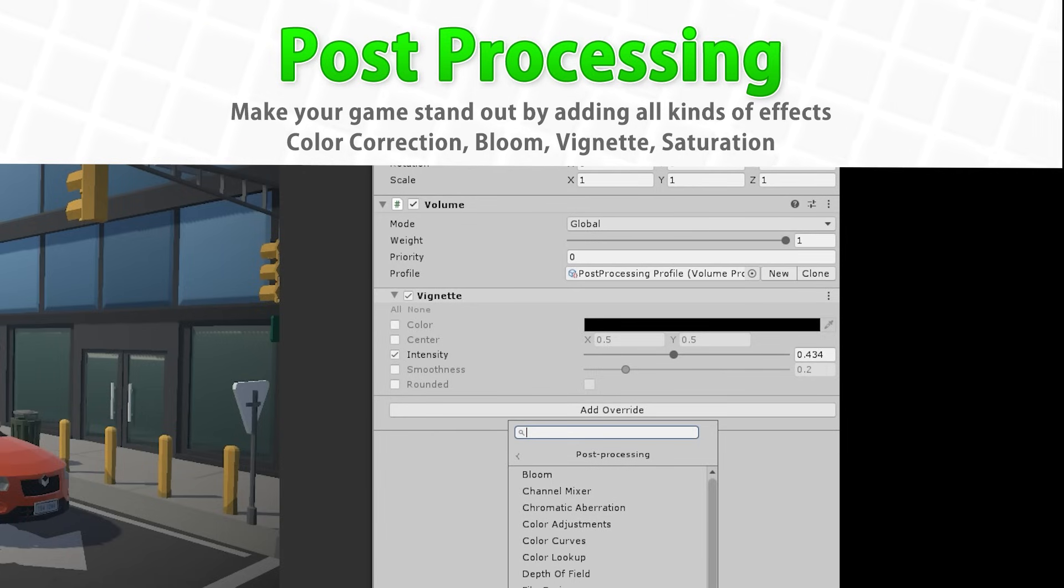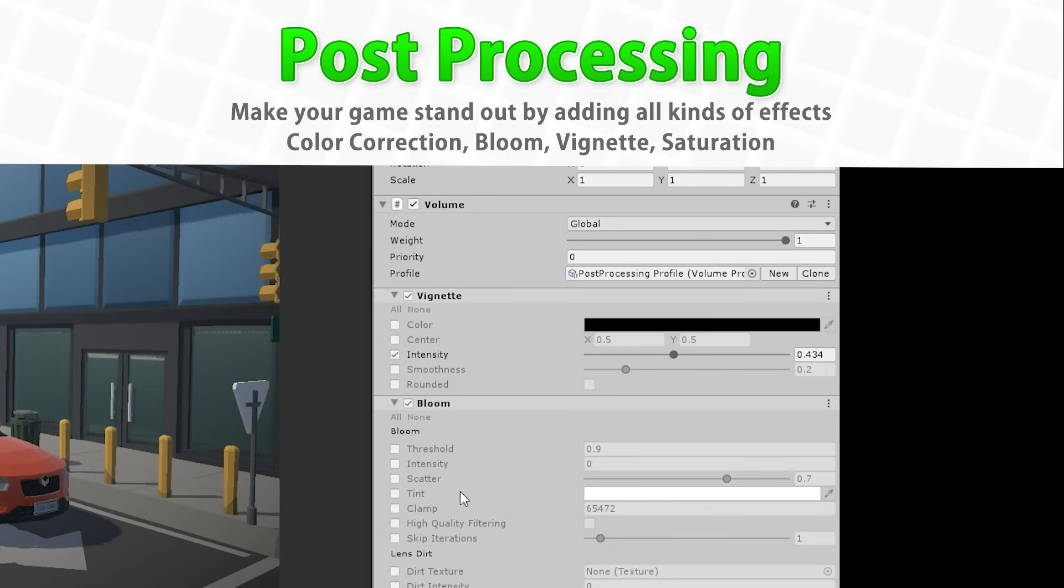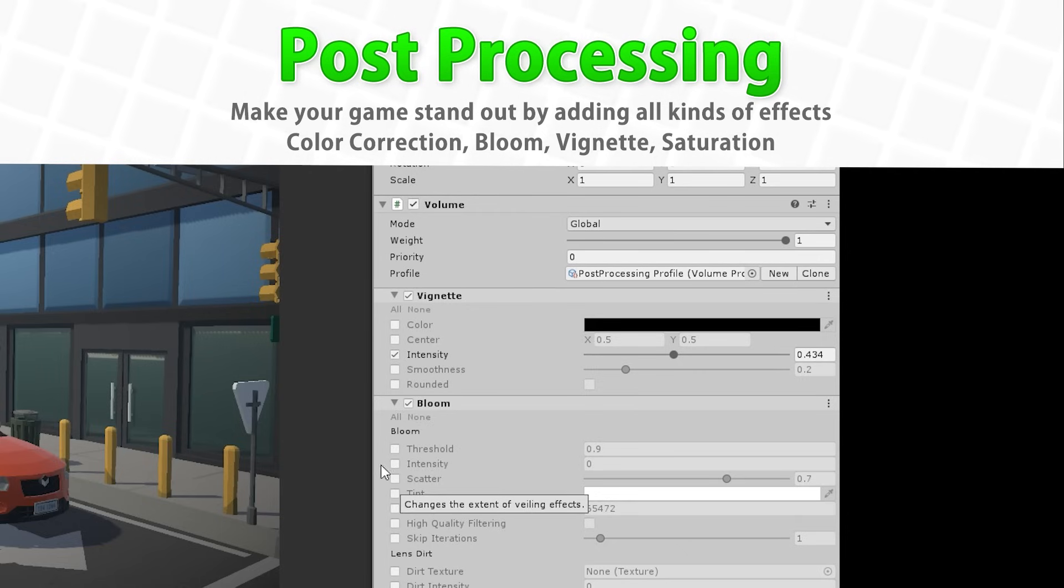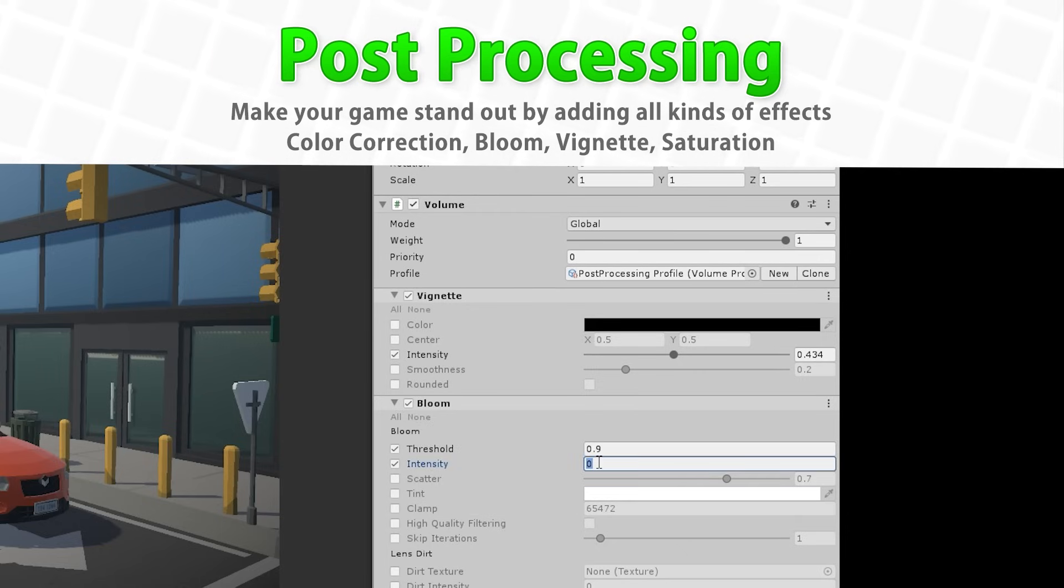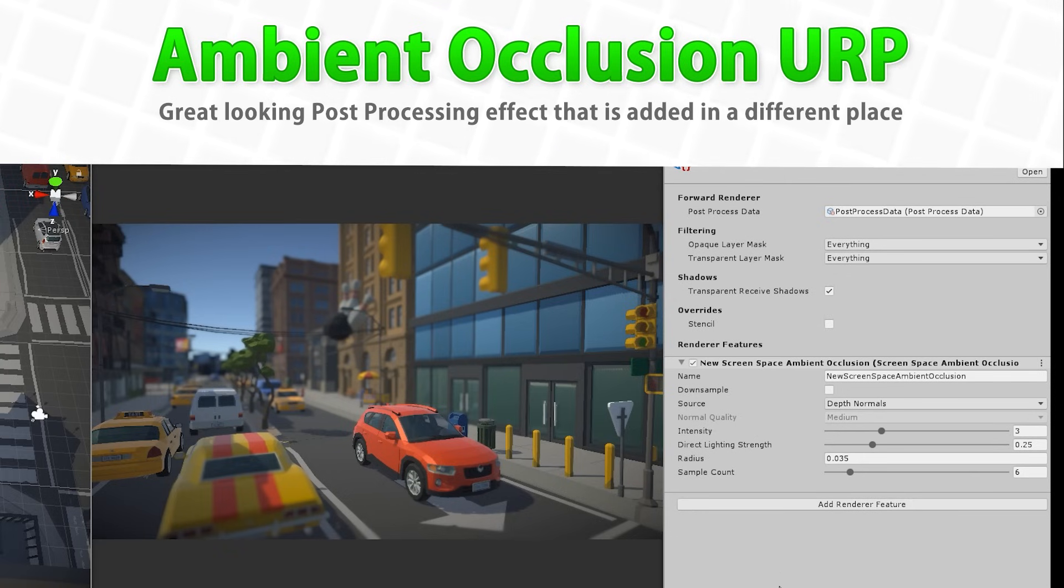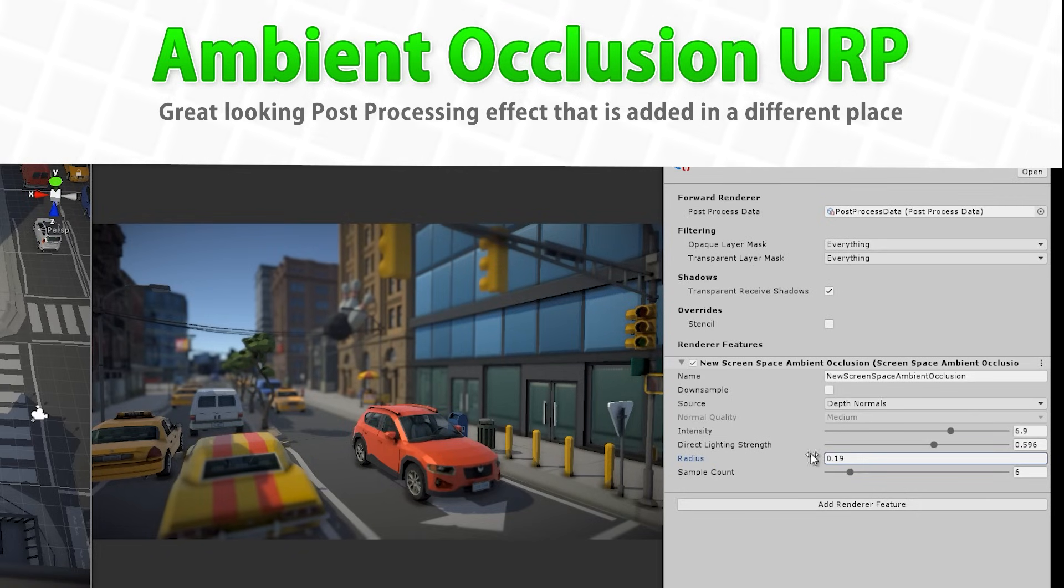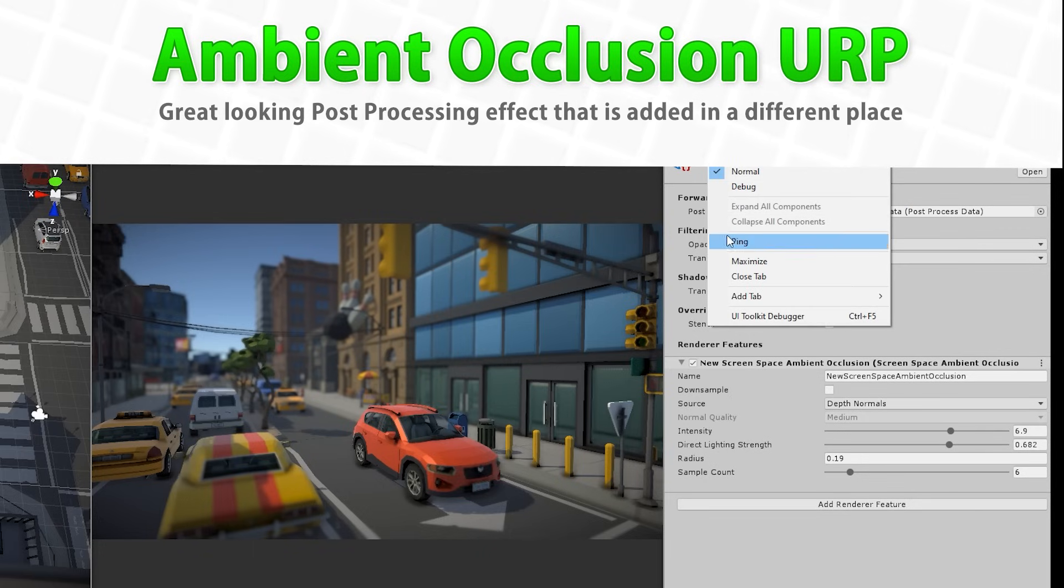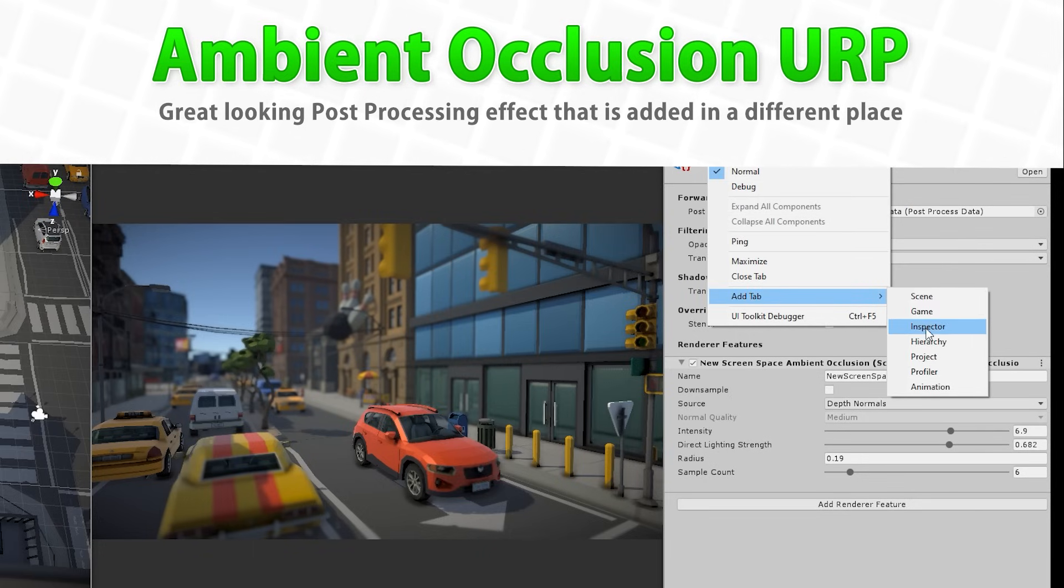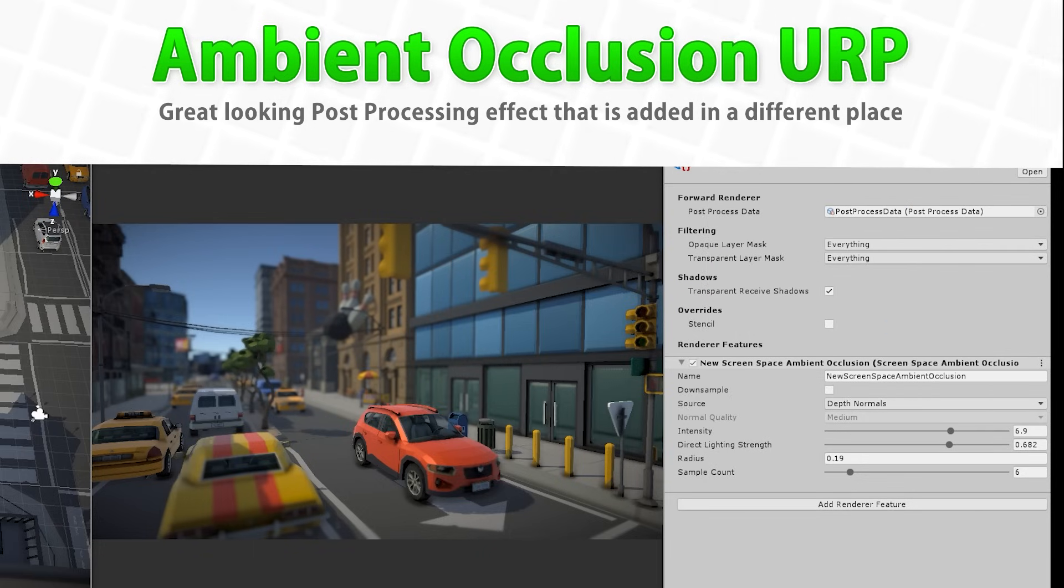Next we're going to learn about post processing, this is one of the easiest ways to make your games look really awesome, the difference between with and without post processing is truly insane. Then we're going to learn about another sort of post processing effect, but one that is added in a different way from all the others, this one is ambient occlusion, this is one of my favorite effects, it adds some shadows to your game to make everything feel much more grounded, personally I always add this one.